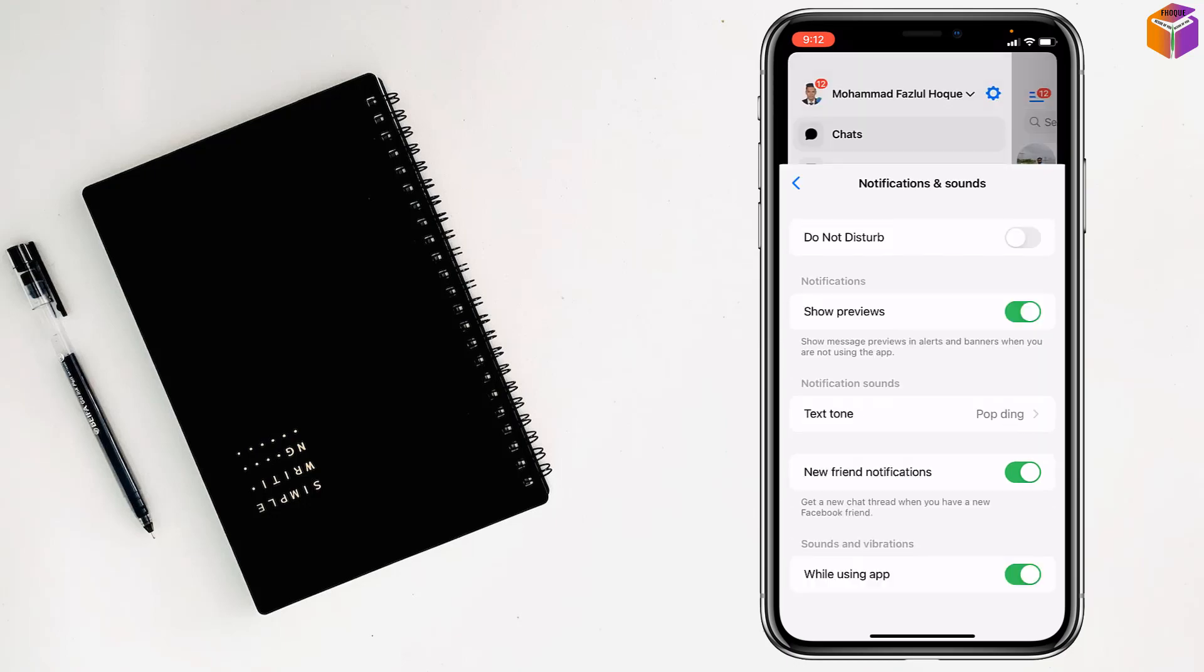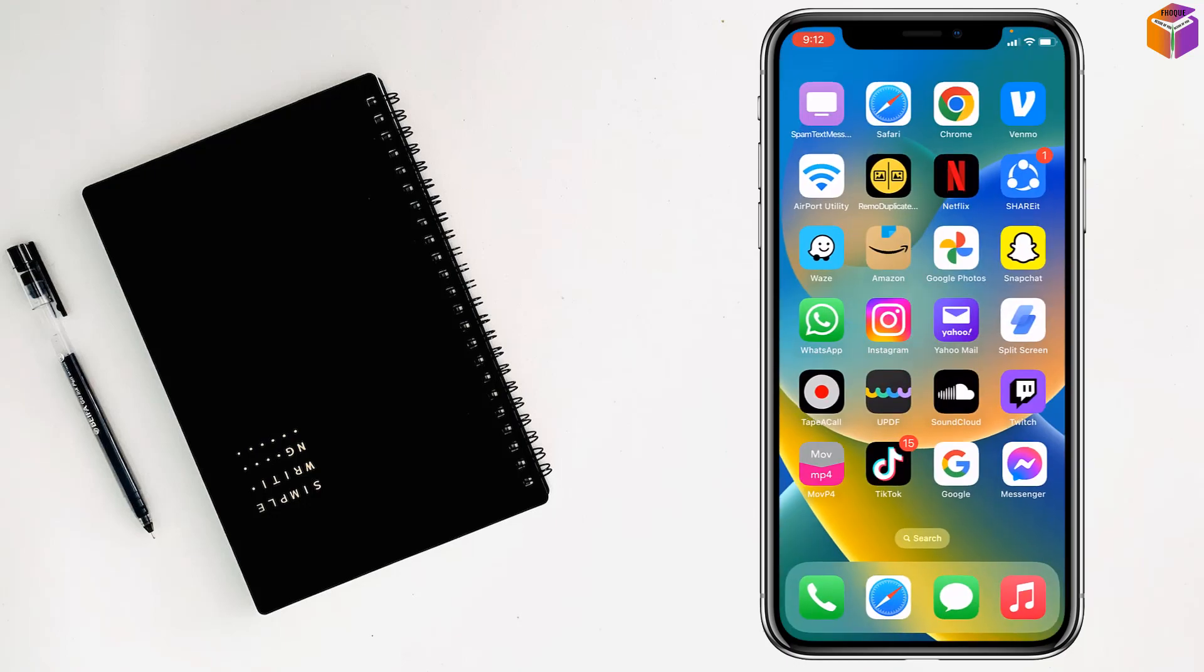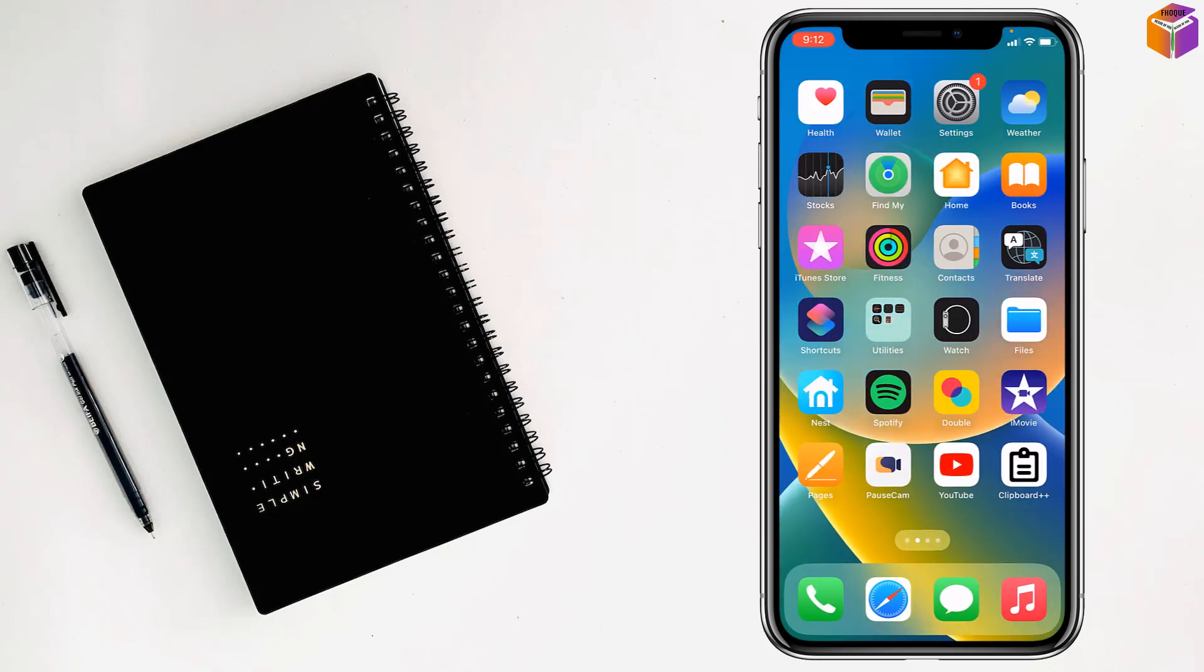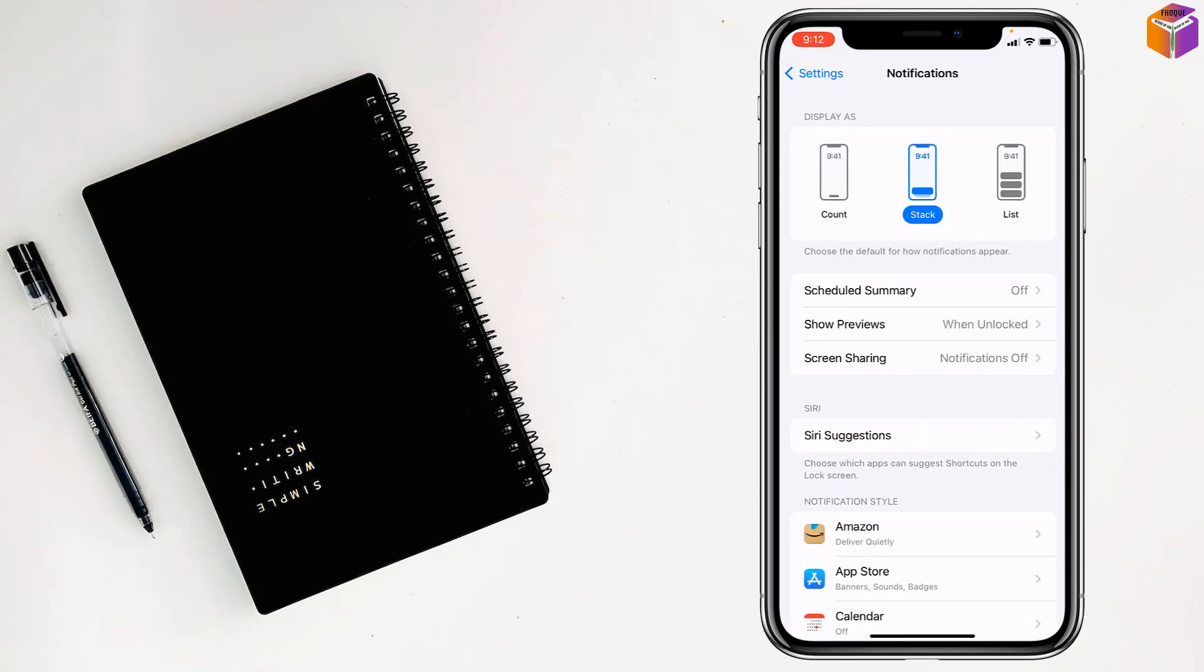Then you have to go back from here, go back to settings of your iPhone, then go to notifications.